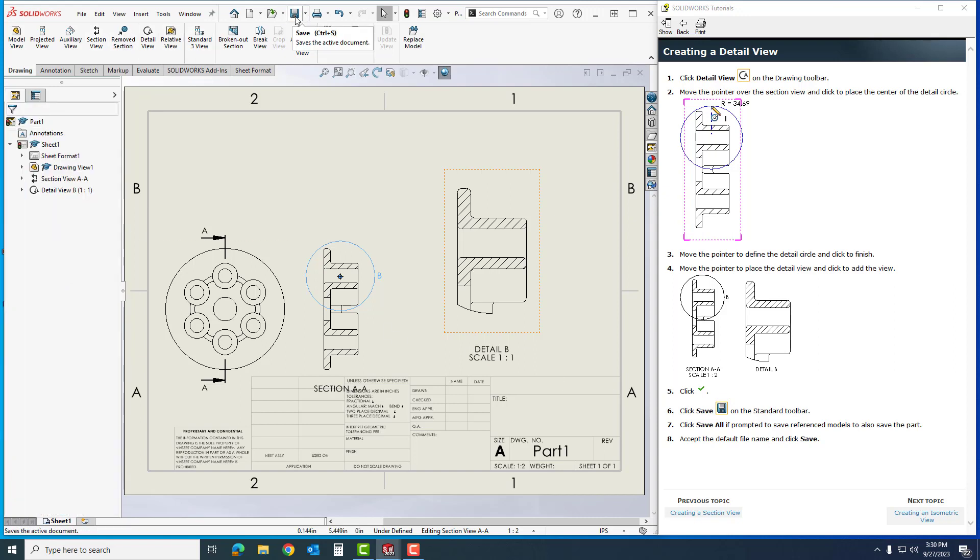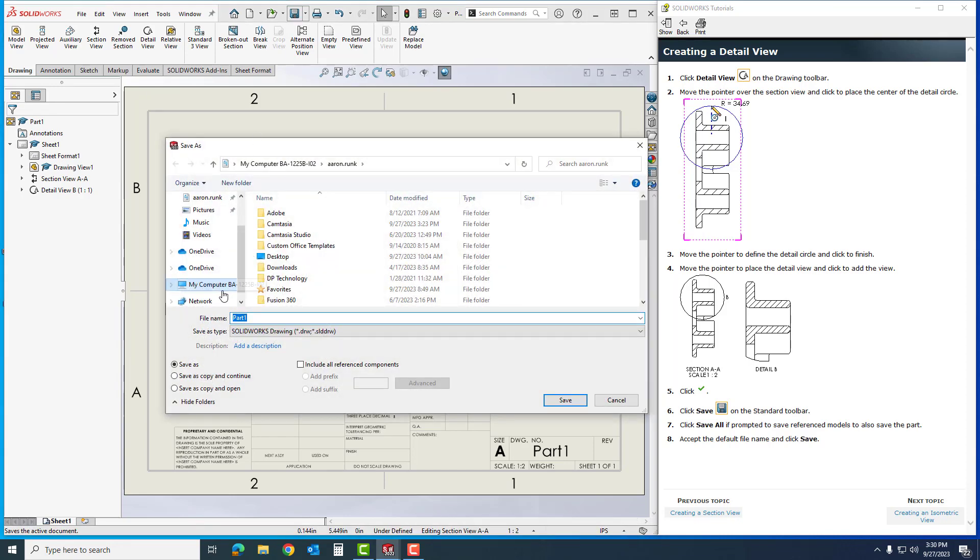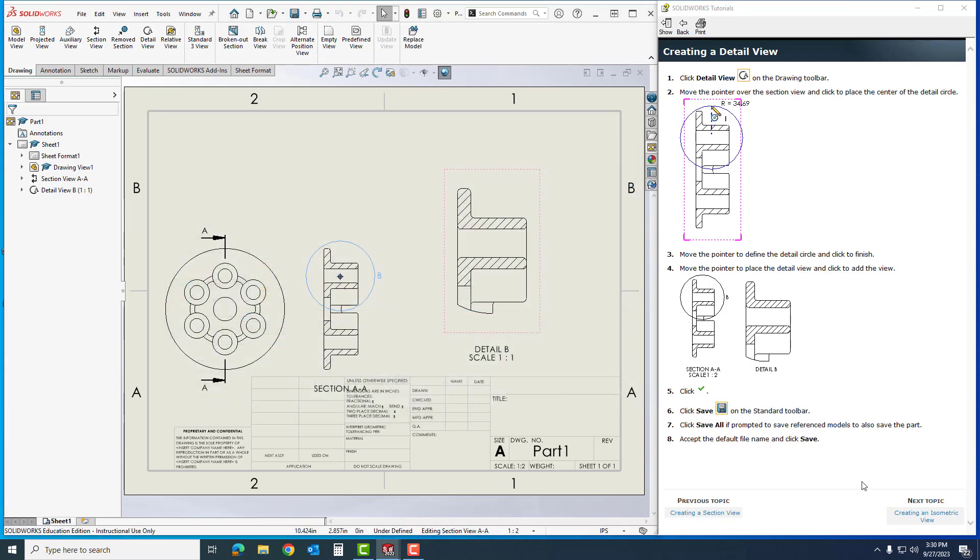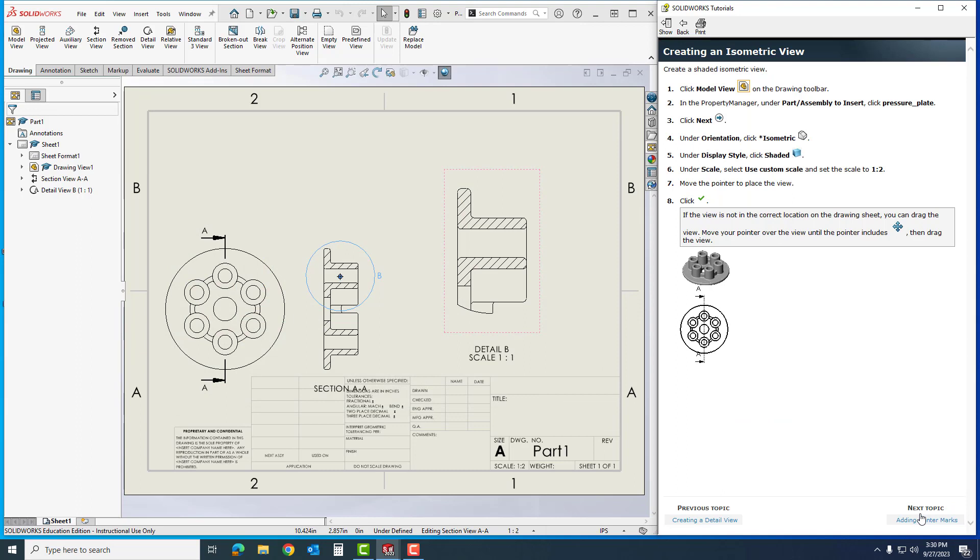I'm going to come up here and hit save. This is a drawing, so I'm going to save it as the same thing, Part 1, or you could rename it. Then I'm going to go next into creating an isometric view.